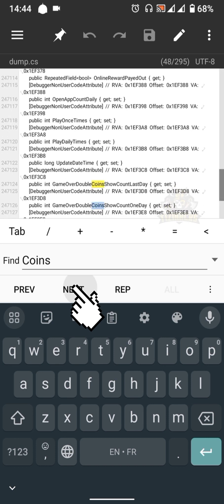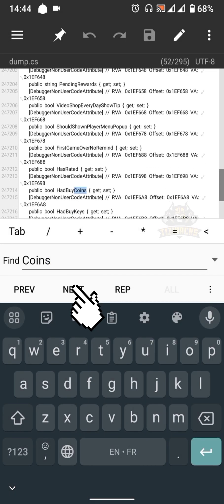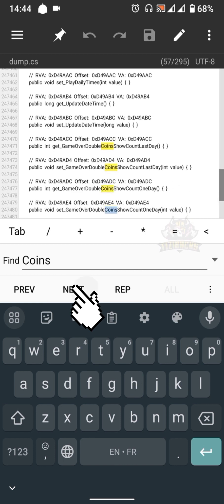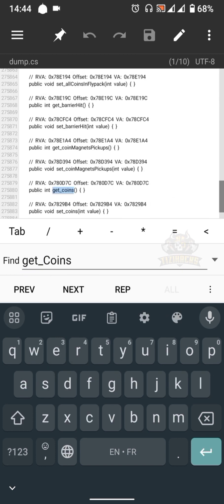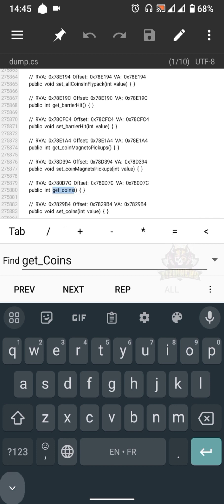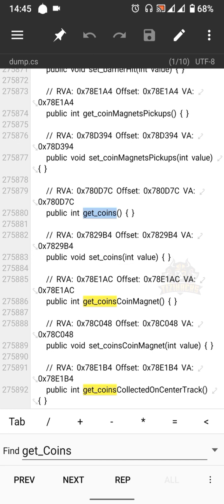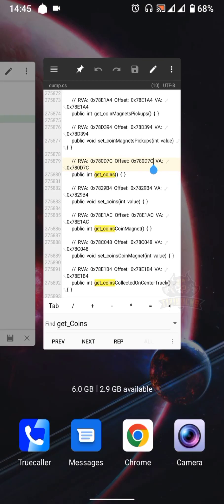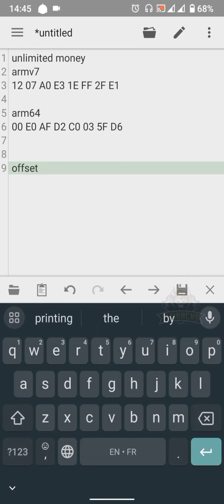There's nothing to edit here. Let's try something else — let's change the search word to 'get_coins'. Here's an offset we can edit. Now we need to copy the get_coins offset. You can paste it in a text file if you want to search for more offsets.